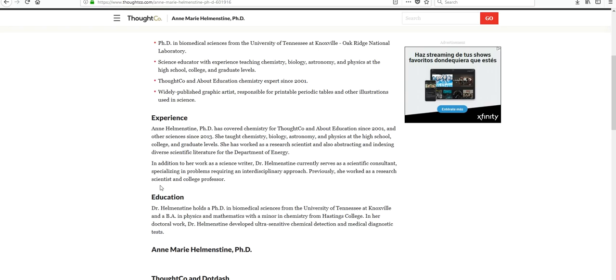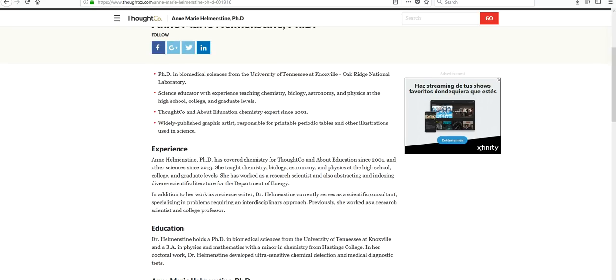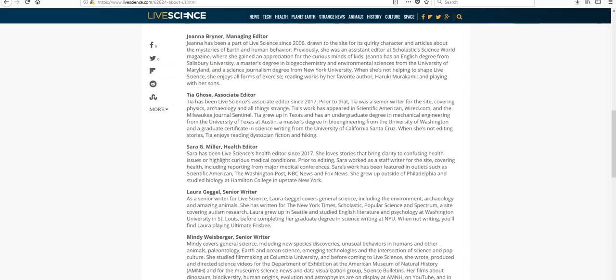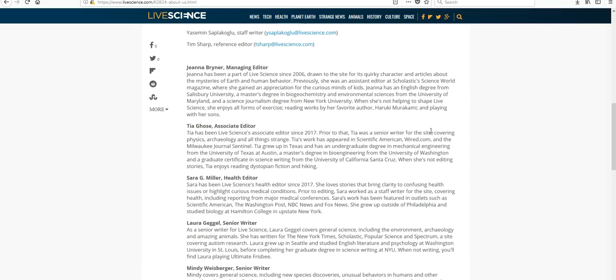So we can trust live science and ThoughtCo more than we can our mental floss article. So we're going to use the information from ThoughtCo and live science for our project. We're going to believe what they say because they are experts and they're reporting the same information. It's tricky, though, because the information in mental floss was the same. They reported that the boiling point is higher. But the first two websites interpreted it differently, which I know is really confusing. But this is why we need to verify and we need to dig a little deeper. And we can see that our first two websites are from scientists. The information came from actual scientists who know what they're talking about. So we're going to believe those sources.